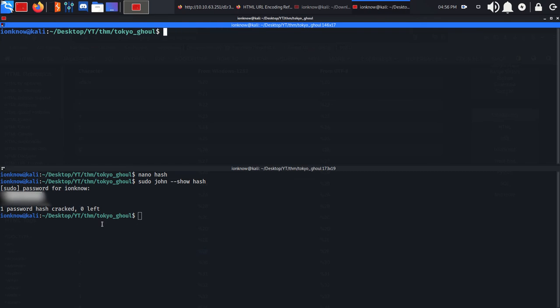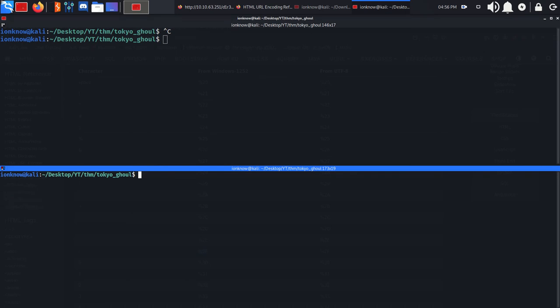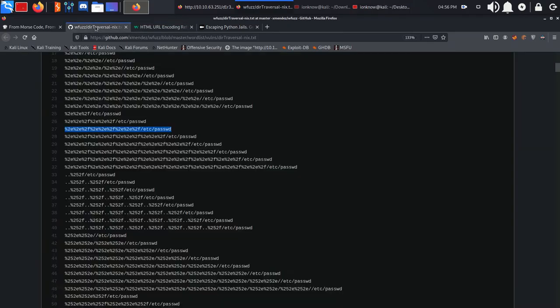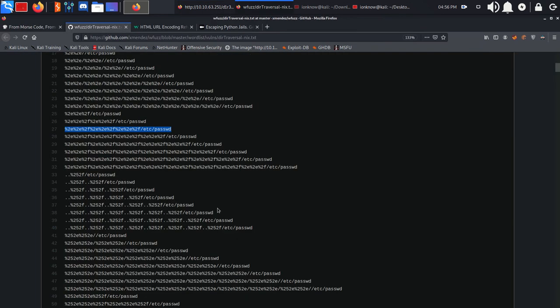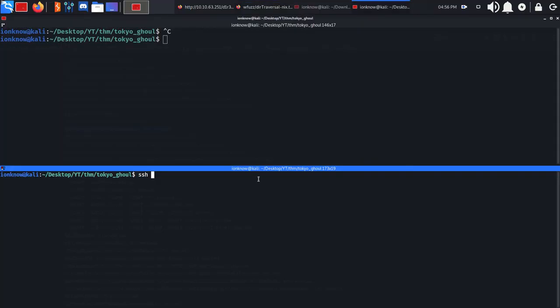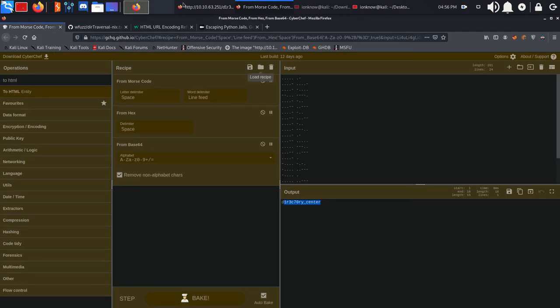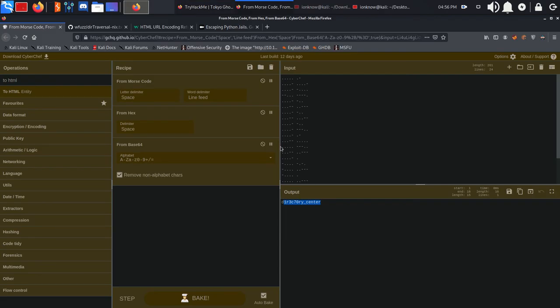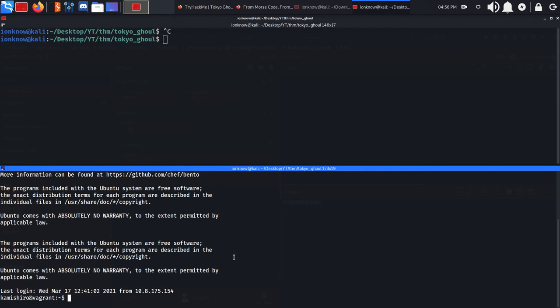We're going to copy this and SSH as kamishiro at the IP address. It's going to ask for a password which we already have, and voila we're in.